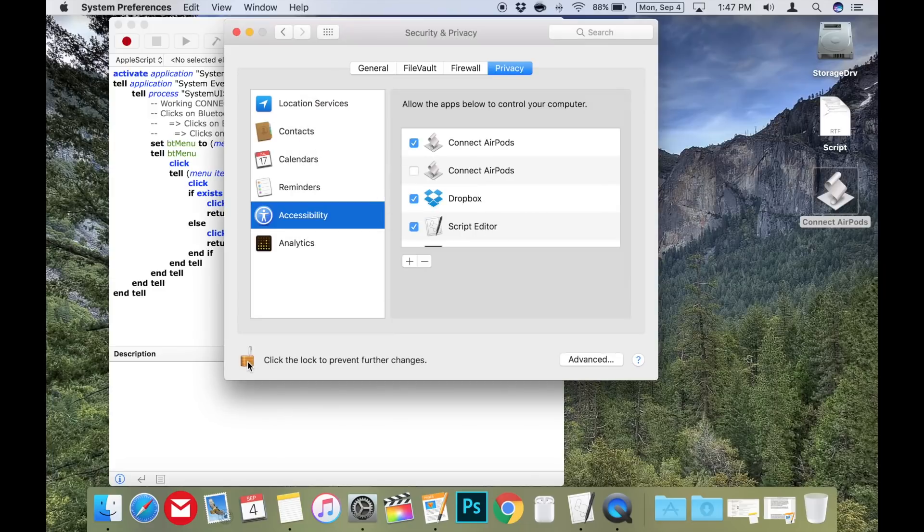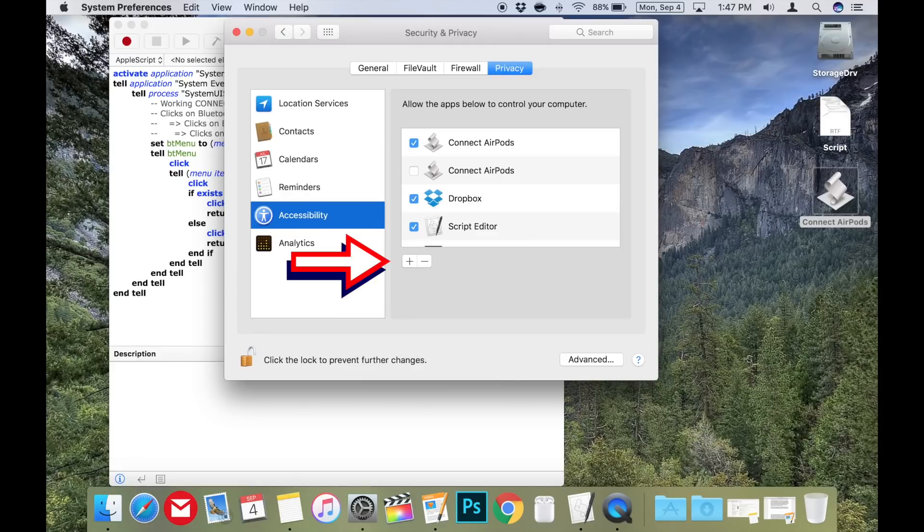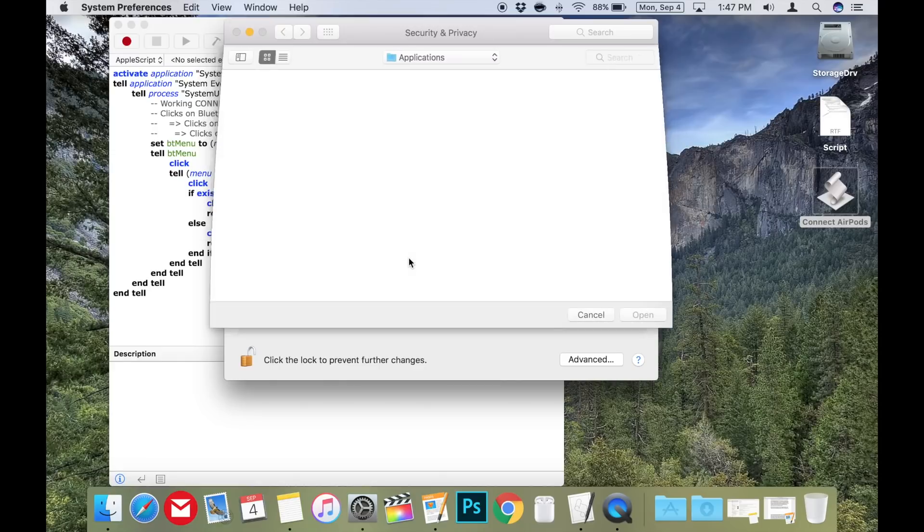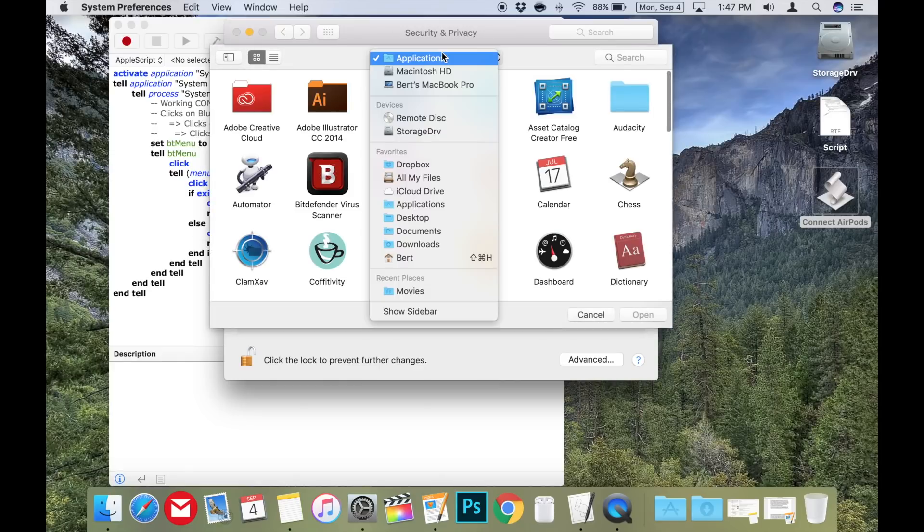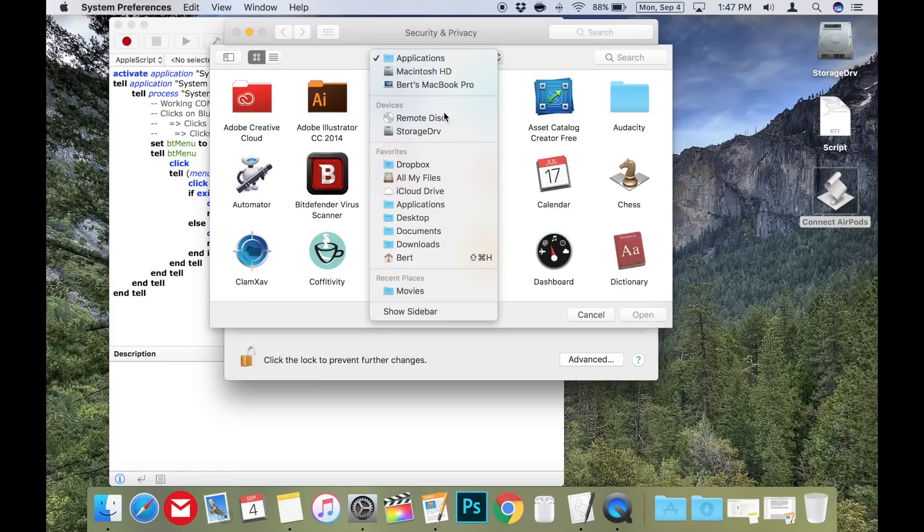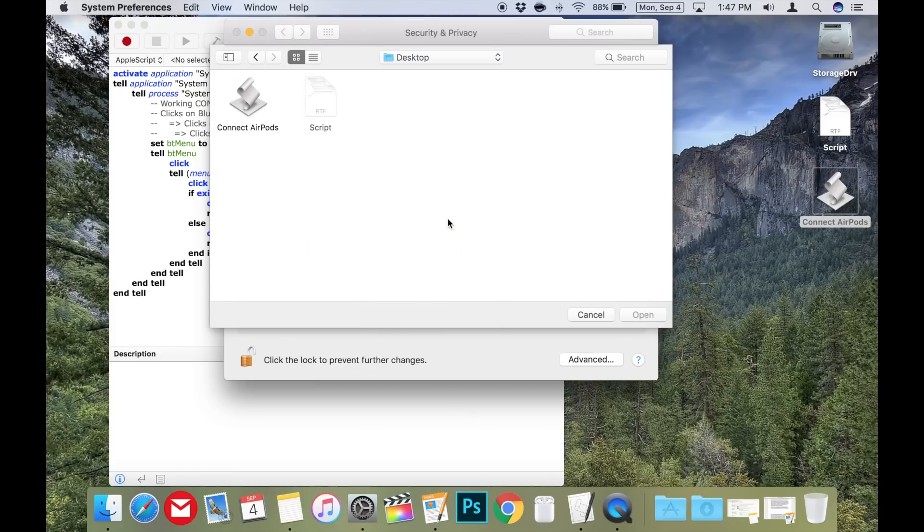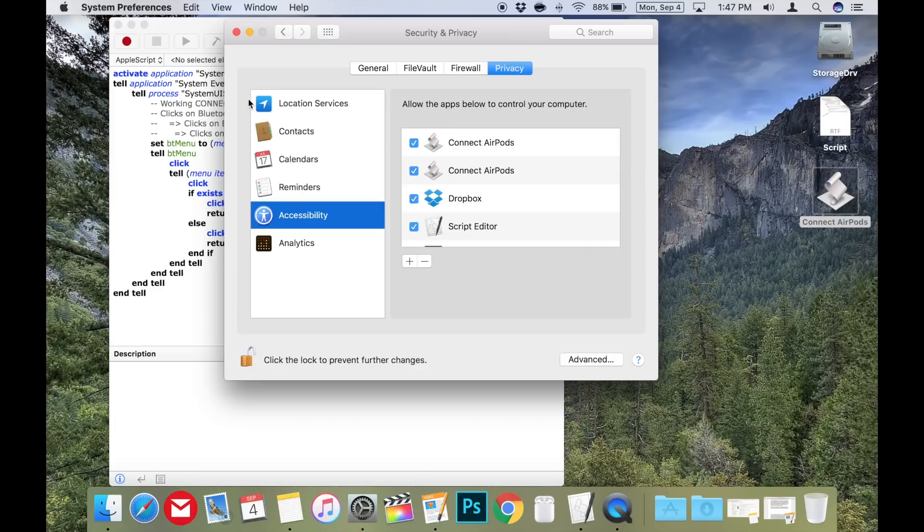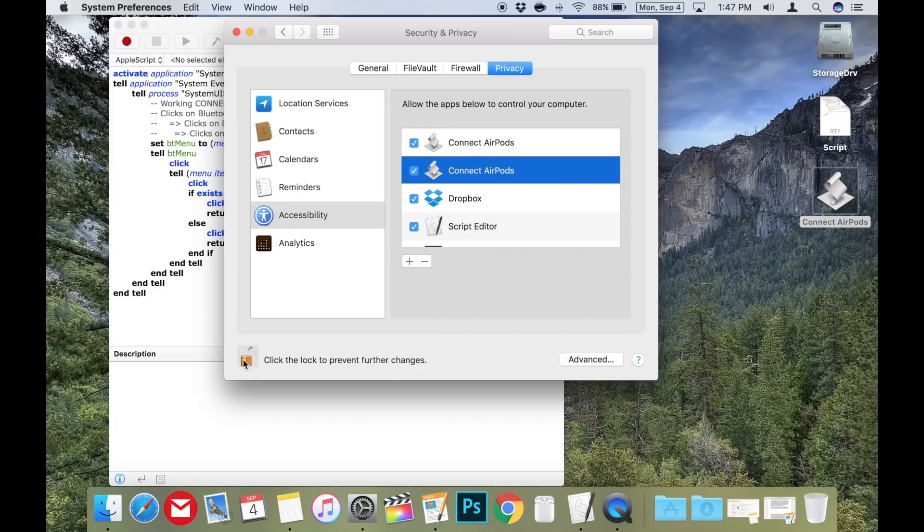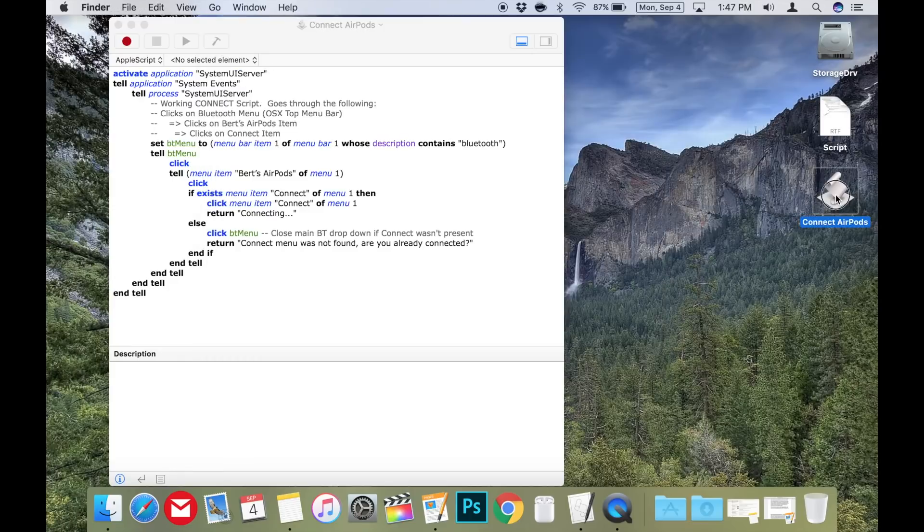Now that the system is unlocked, you can add the script app you made to the list by pressing the plus sign and navigating to your app. The example is on the desktop. Once you've located your script app, double-click it and that will add it to the list. Make sure there's a check mark in the box on the left. You can now lock the settings back up and test your script app.